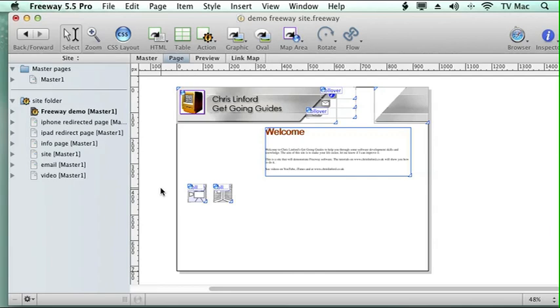iPhones and iPads have different sized screens, so a standard screen website is not always suitable to view because the information is too small and you need to zoom in and out or there's lots of scrolling involved.